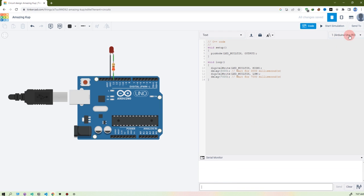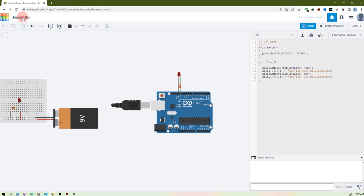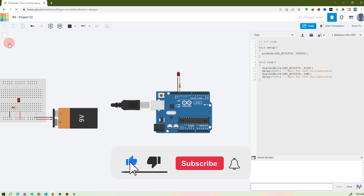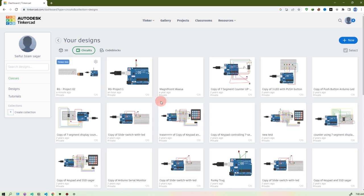You can make edits here. There is also a Serial Monitor if you want to monitor things or give input. That's it for the simulation part. If you want to save it, click at the top and rename it — I'm naming it 'RG Researcher Guy Project 02' — press Enter. You see it's saved under that name. Going back to home, you see all my circuits with RG Project 2 saved here.